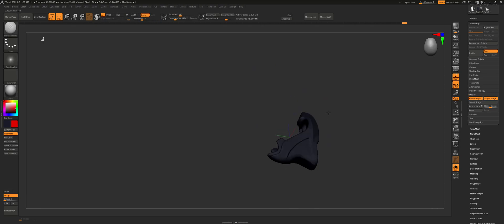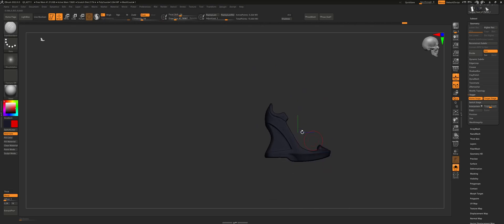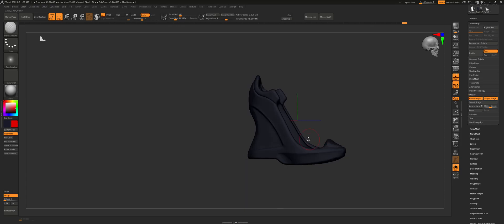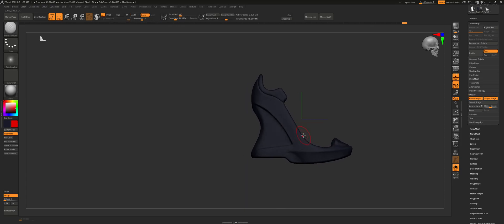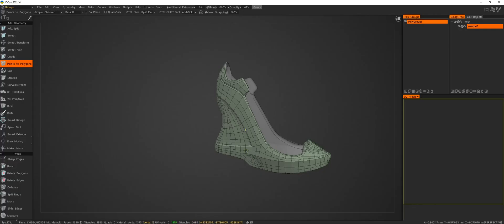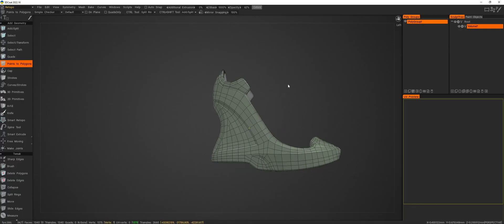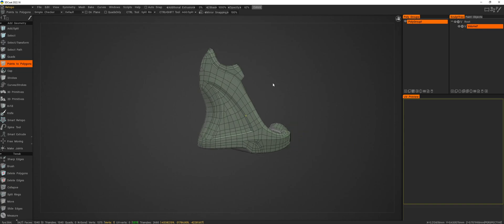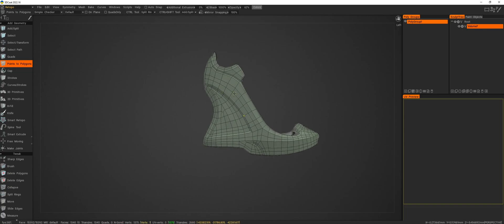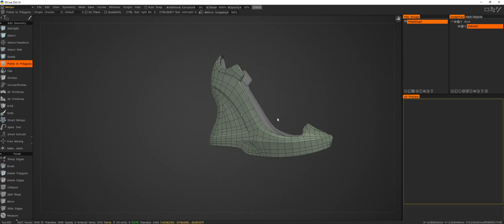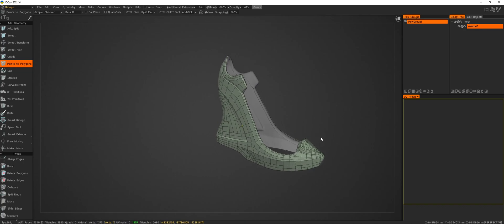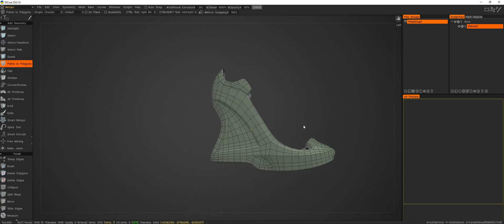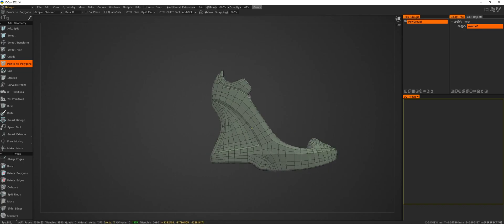So then you're going to want to export this high poly into whatever application you're using for your high poly retopo. So in this case, I'm using 3D Coat and you're going to retopo this as best as you possibly can, keeping your support loops and all of that.